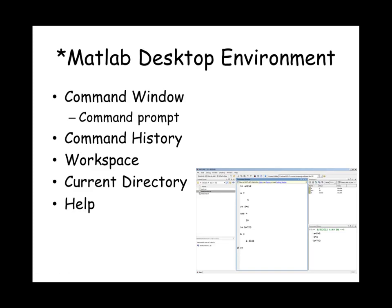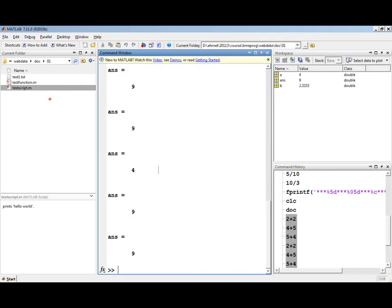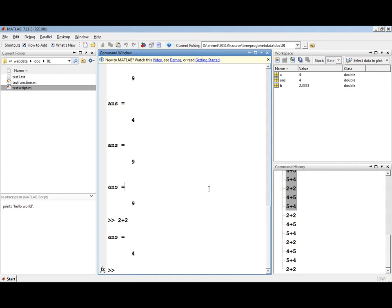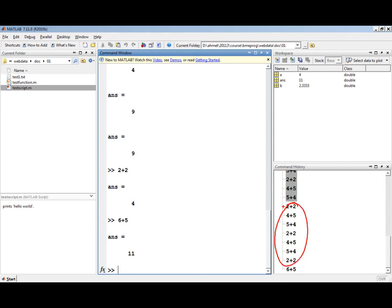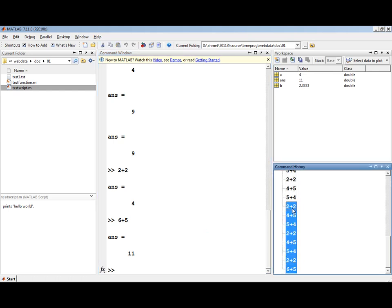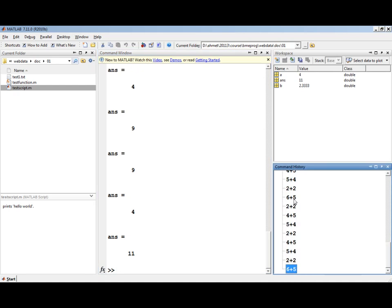MATLAB's desktop environment is composed of a command window where you type in your commands. You can use MATLAB's command window as an advanced calculator. Typing in your mathematical operations, you will see the result appearing in the command window. In the command history, you will see the commands that you type in the command window. You can retrieve these commands by highlighting them and copying and pasting them back in the command window.